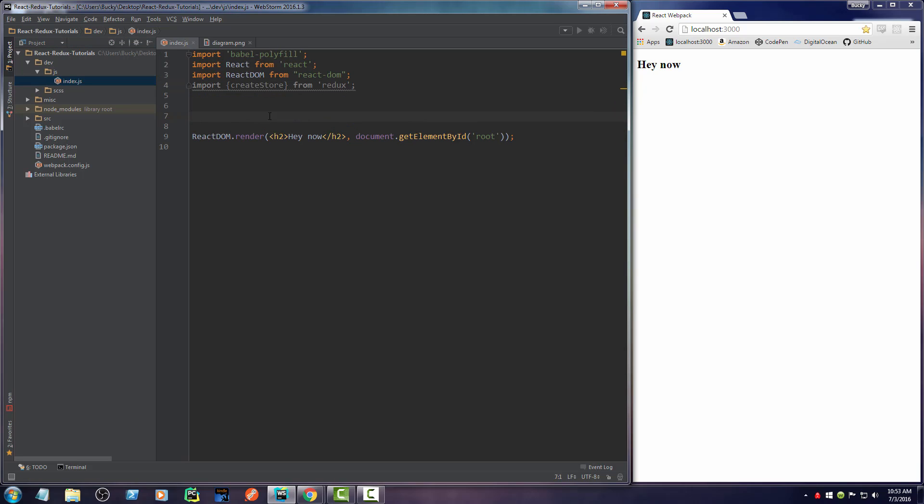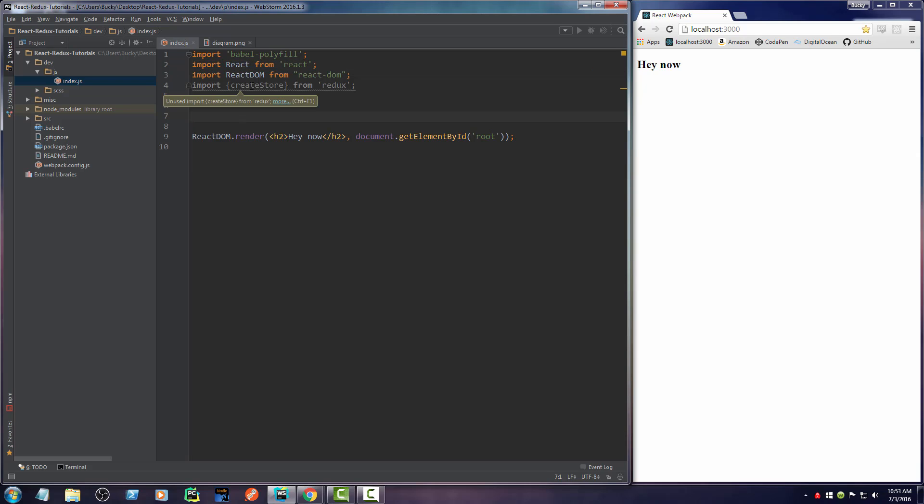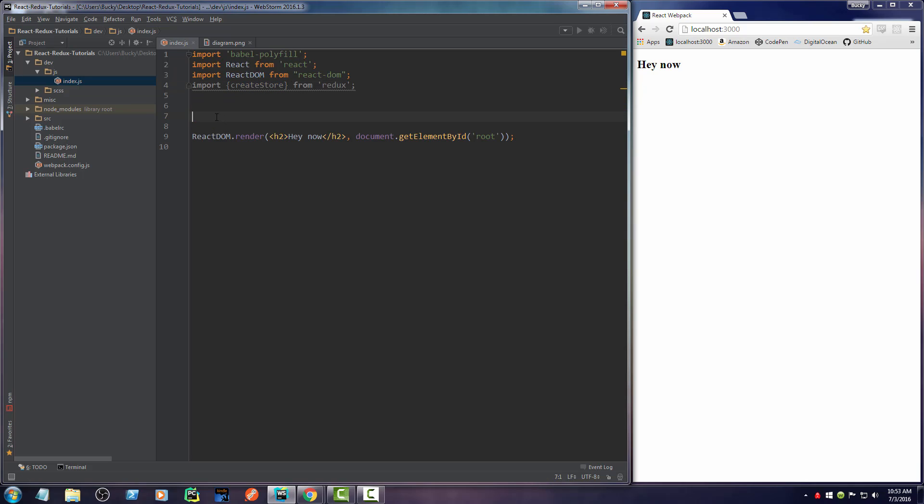Now, one other thing that I probably just want to mention real quick. You see whenever we import this and this, then this was kind of generic, but then we imported create store and we surrounded it with curly braces. Why the heck did we do that? Well, you know how whenever you import a module you can use things from those modules? Well, if you just want to use like one variable or one function from it, then you can wrap it in curly braces.